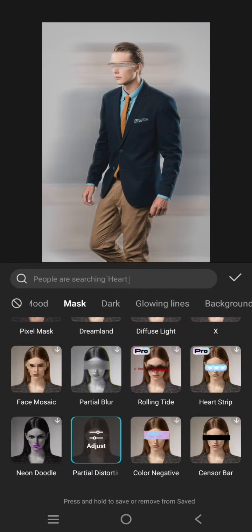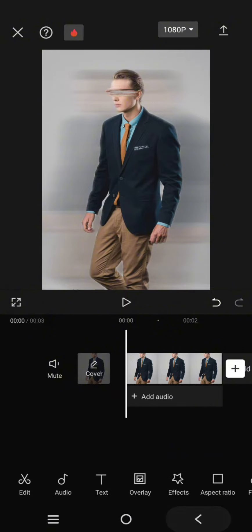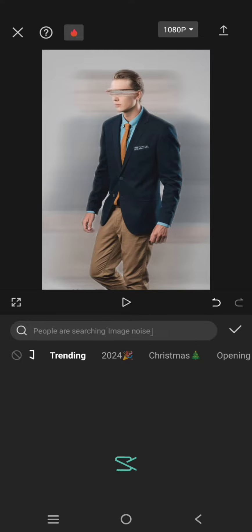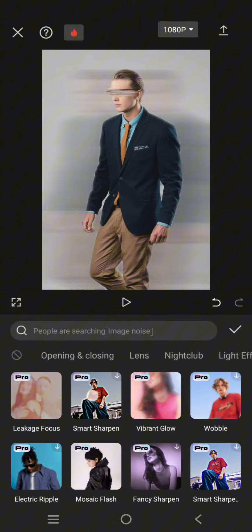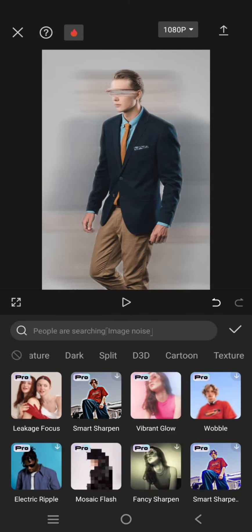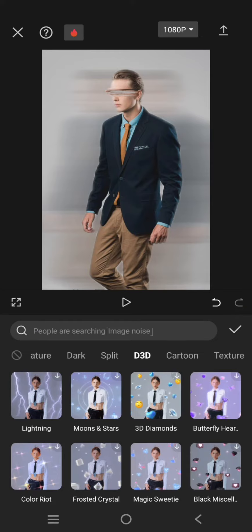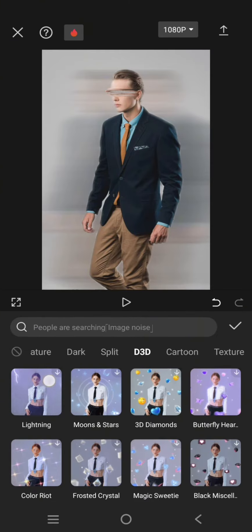Click on the check icon. Now, lastly, go to the video effect, find the D3D category, and add the lightning effect.